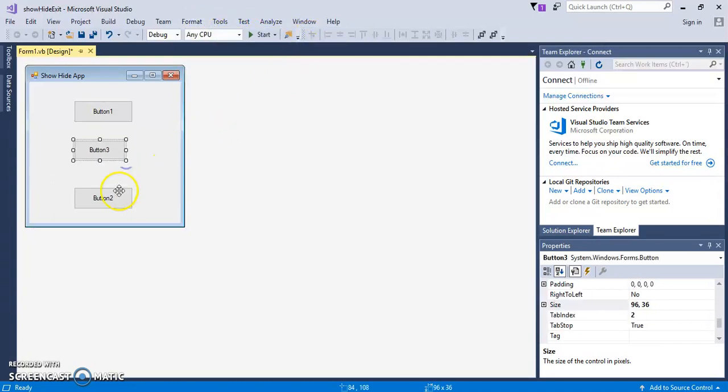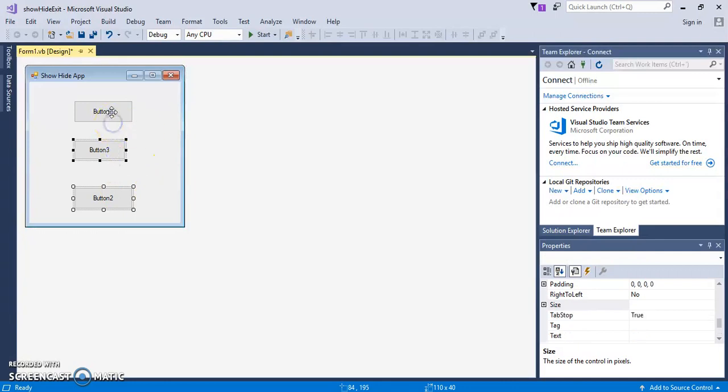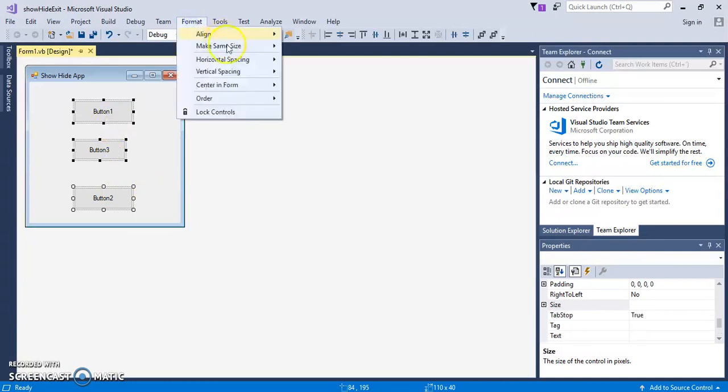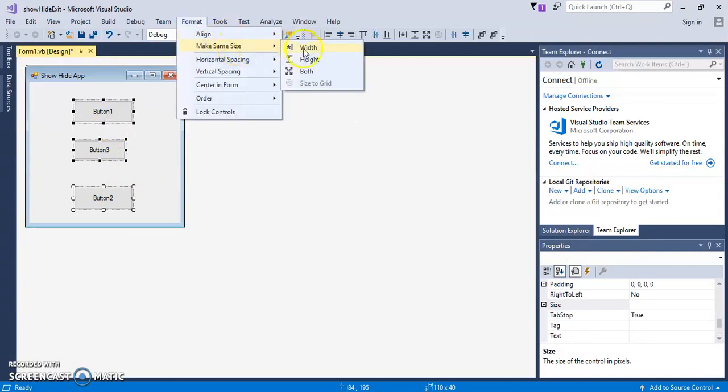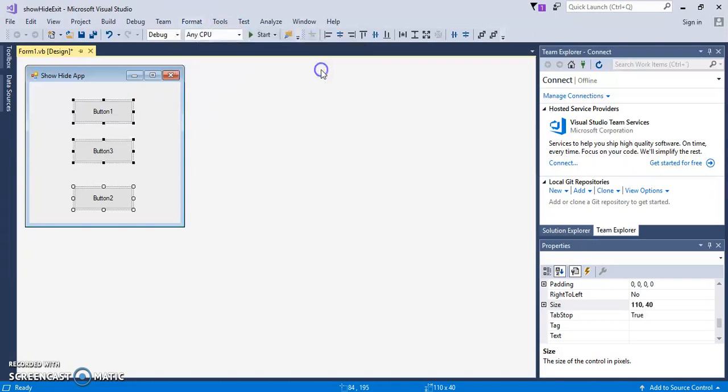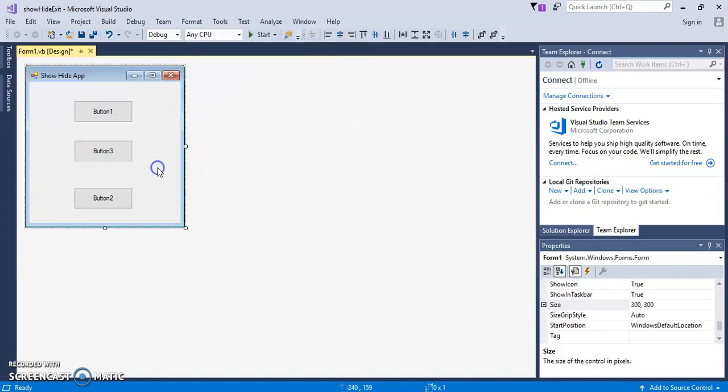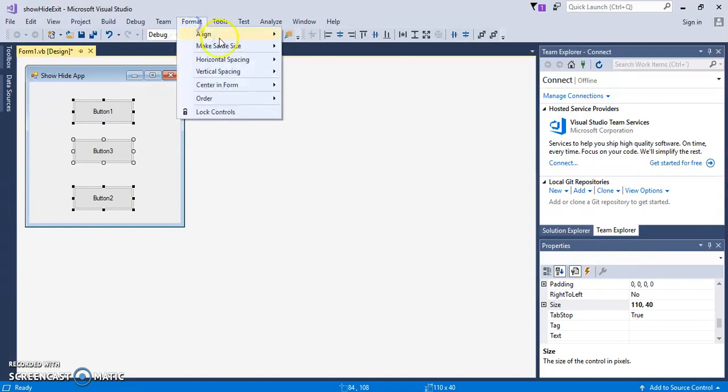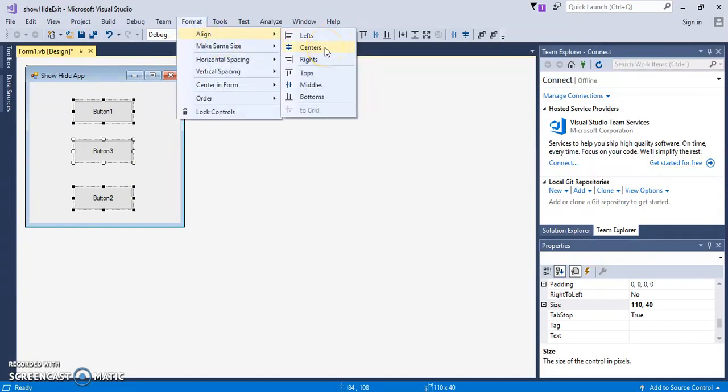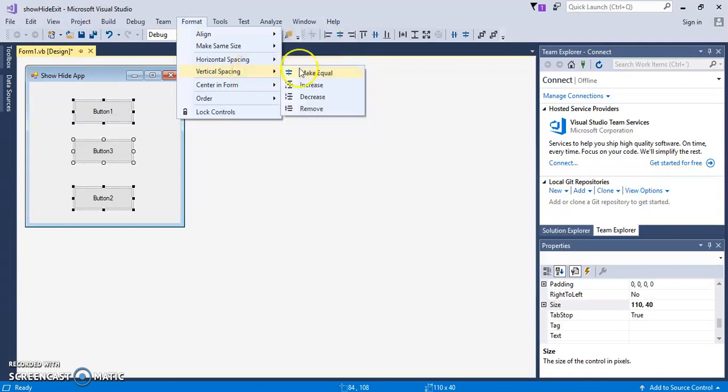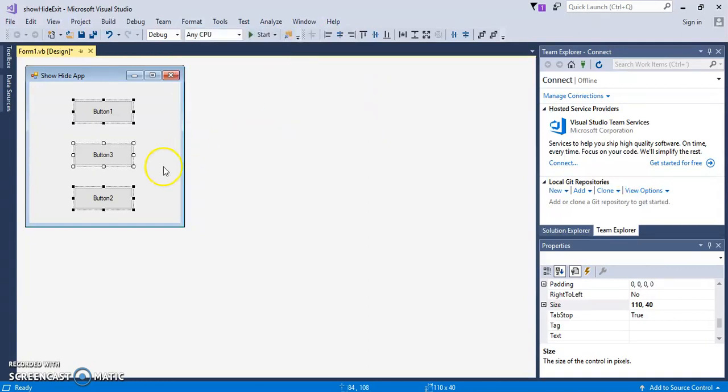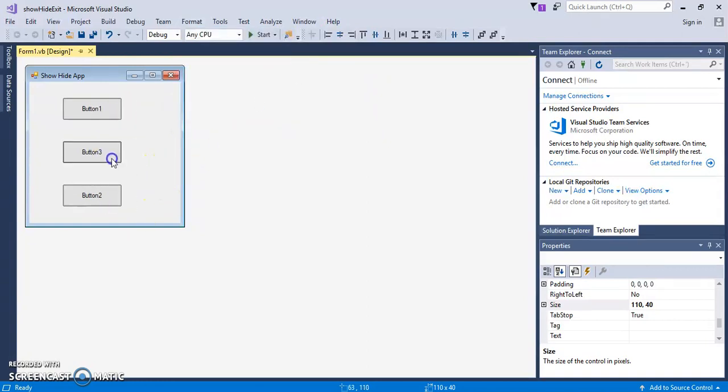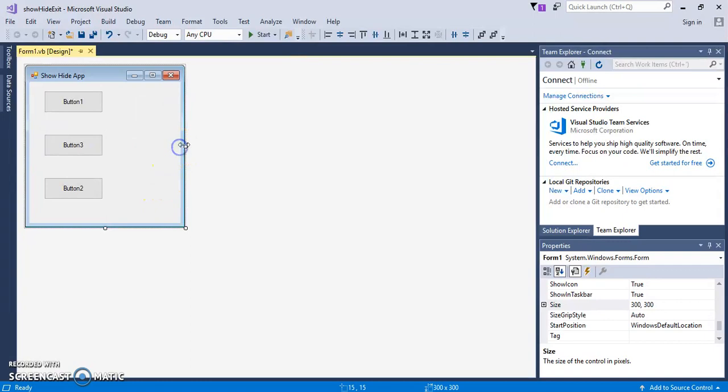There's something you could do, too. So if you do this, a little smaller. I forgot about that. You could go Format, Align. Just make same size. Both. Now they're all the same size. Let's go to Format, Align. That's good. Let's go to Vertical Spacing, Make Equal. So now they're all equally spaced.